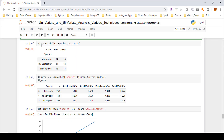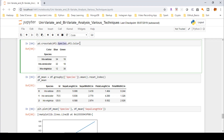Here I have used pandas' crosstab method on the species column and color column. When I created this crosstab I came up with a frequency table. The observed values for each cell are: setosa — 34 blue, 16 green; versicolor — 32 blue, 18 green; virginica — 12 blue, 38 green. These are the observed values and we need to find out the expected values for each cell.